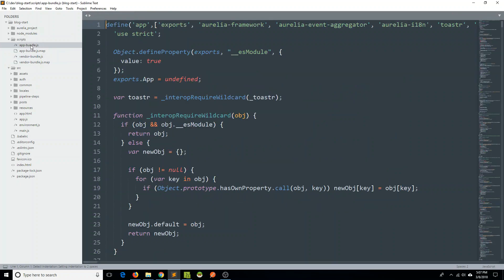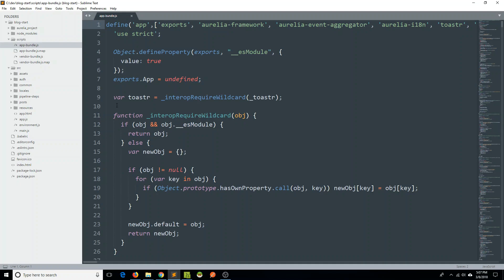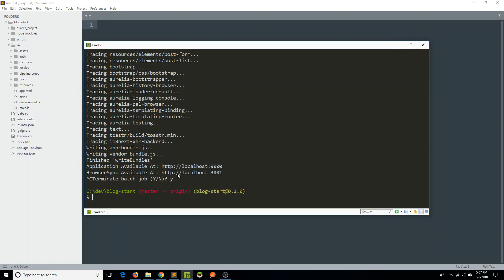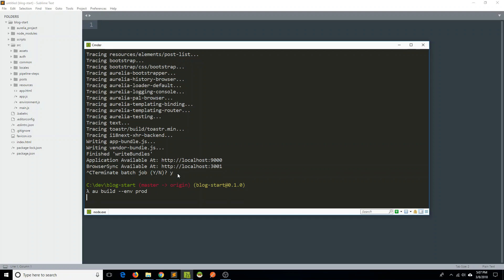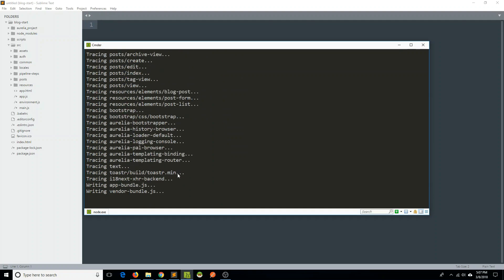What you see now is that our app bundle is in a very readable format, but that is certainly not desirable for deployment. So what I'm going to show you is, if we go into our command line and type 'au build' — but this time I'm going to give it a flag of environment and say that we want the production environment — I'll go ahead and tell it to build.